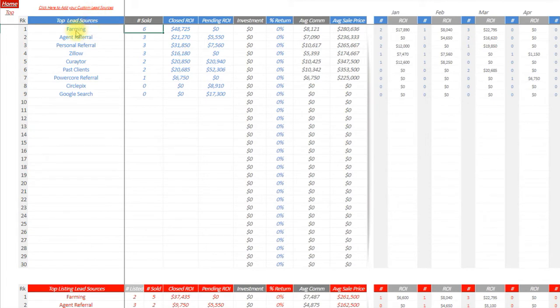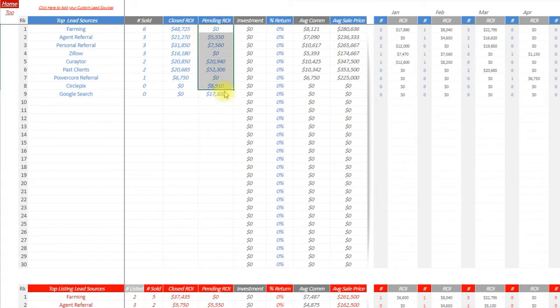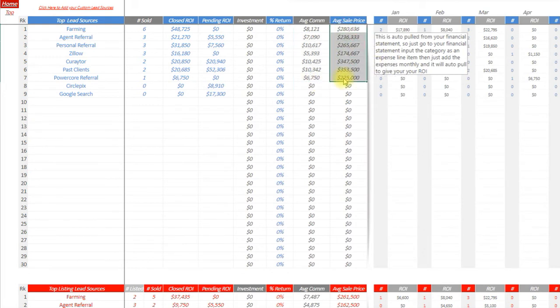Lead sources: where is your business coming from? Farming is my number one lead source. It shows me how many units I've closed, what is my closed ROI, total GCI that I've closed off of farming, and what I currently have pending. Also this year, it shows you your average commission rate from that lead source and your average sale price.